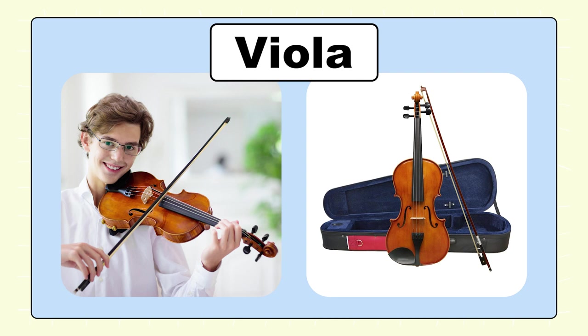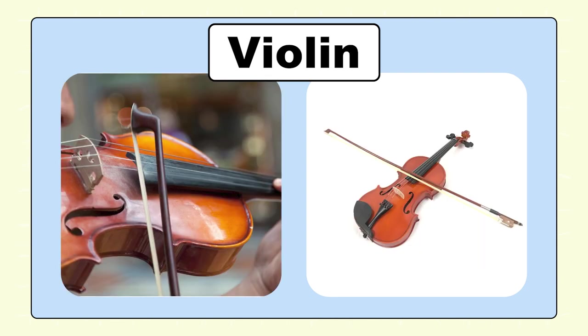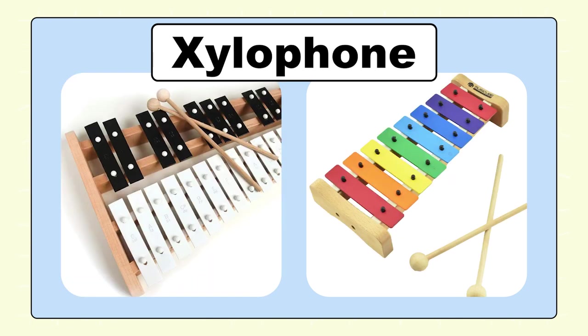Viola, viola. Violin, violin. Xylophone, xylophone.